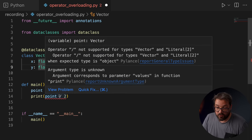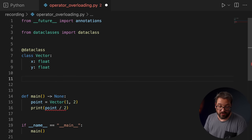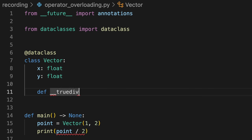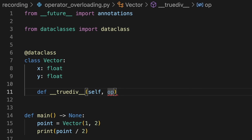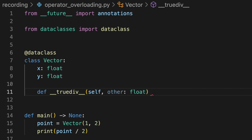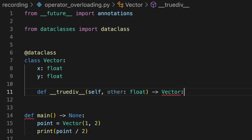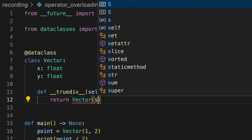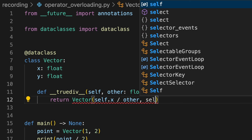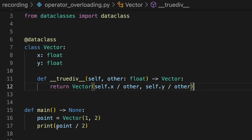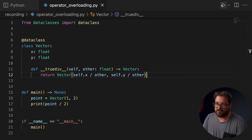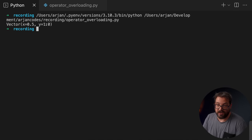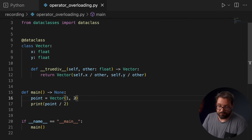But what you can do is actually define a dunder method. So you can define what the slash operator is actually supposed to do. And in order to add support for the slash operator, we're going to implement __truediv__. And what does that get? Self and it gets one other value, which is a floating point. And this is going to return a new vector. So this will return a vector of self.x divided by other and self.y divided by other. And now we can print point divided by two. Actually, when you run this code, I didn't even run this, then this is what you get. See, we get a vector with x is 0.5 and y is 1. And this is how we created it initially. So this is really cool.